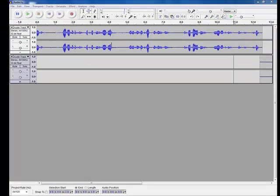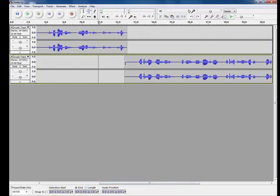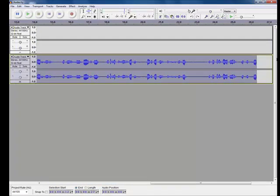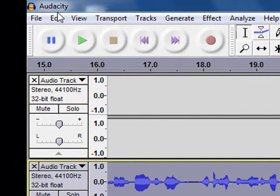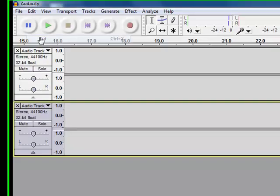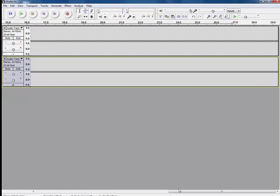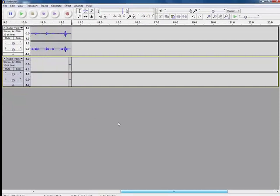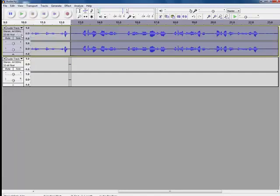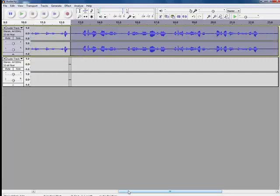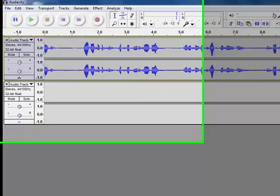Additionally, I can go to the second track, select all of this, go to edit, cut, go to the end of my first track, edit and paste. Now you can see, my two tracks have become one.